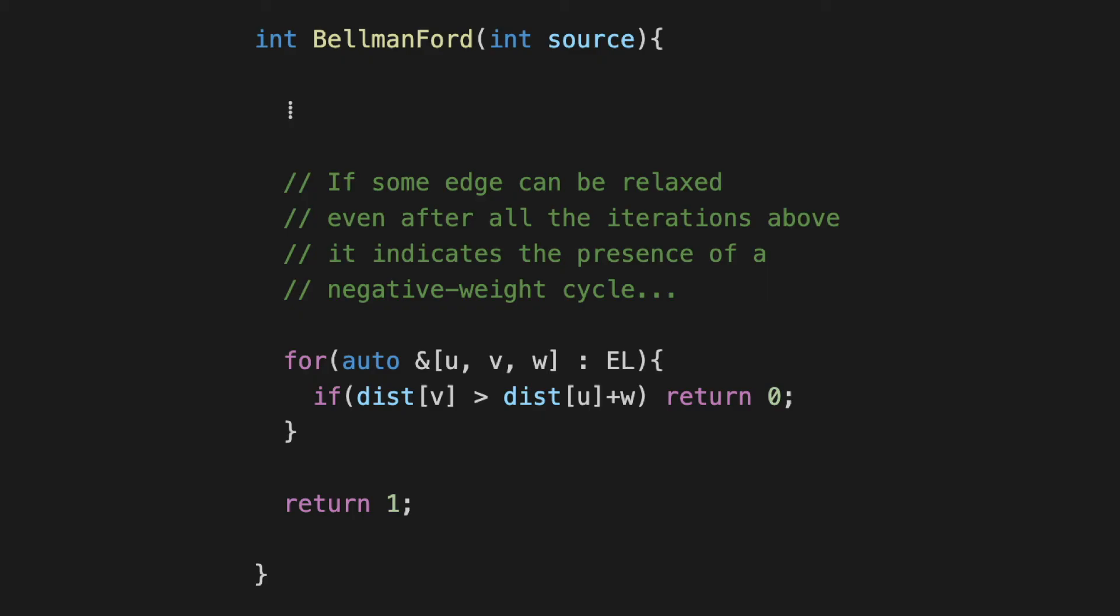The next thing we want to consider is moving on from the single source shortest paths problem to the all pairs shortest path problem, where we want to compute the shortest paths between every pair of vertices in the graph. You could run the SSSP algorithm with every vertex in turn being the source, and the running time would be n times the cost of your SSSP algorithm. The question is if we can do something slightly better. We're going to see an interesting approach to this, popularly known as the Floyd-Warshall algorithm, and that's coming up in the last module for this week.